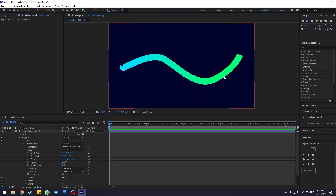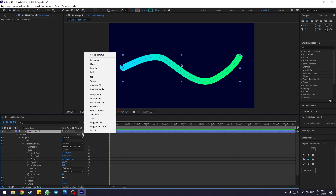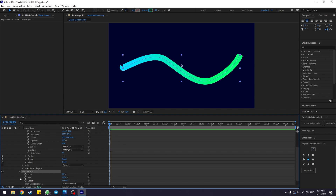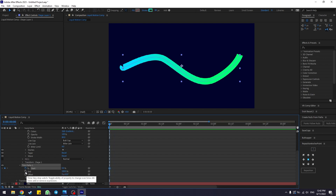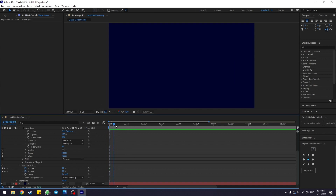Now we are going to animate this stroke. Go back to the shape layer, click Add, and add Trim Paths. The Trim Path menu will appear. Click the Trim Path option and, as covered in the previous tutorial, go to the Start option. Make sure your playhead is at zero seconds, then select the stopwatch for both the Start and End values and set both to zero percent.